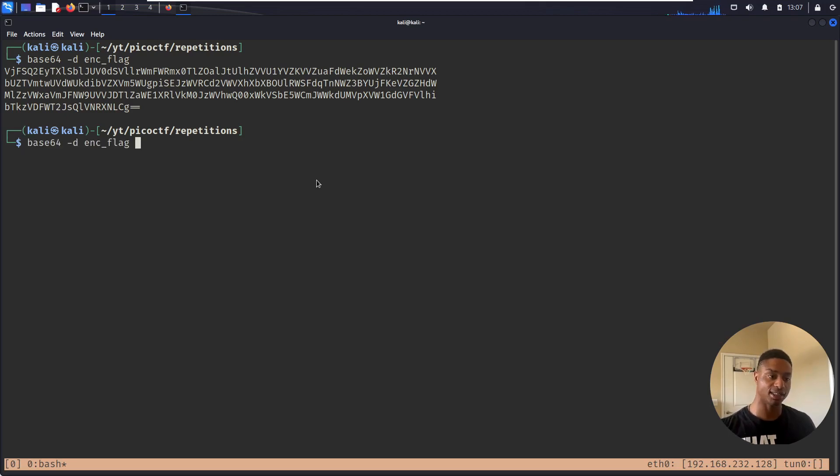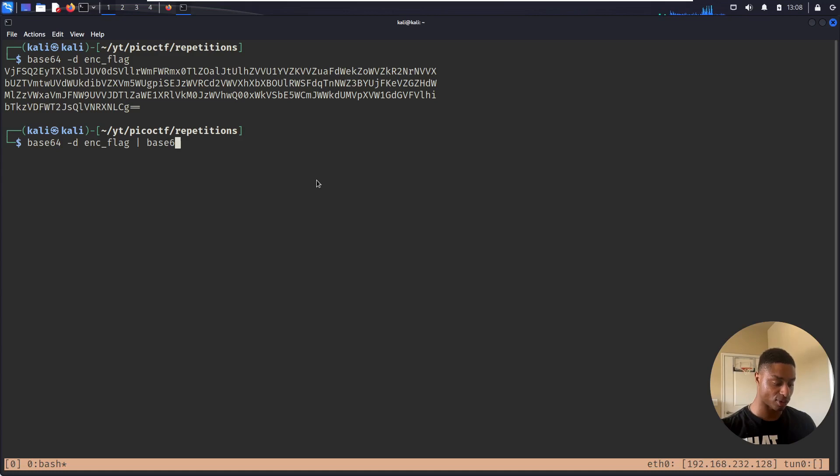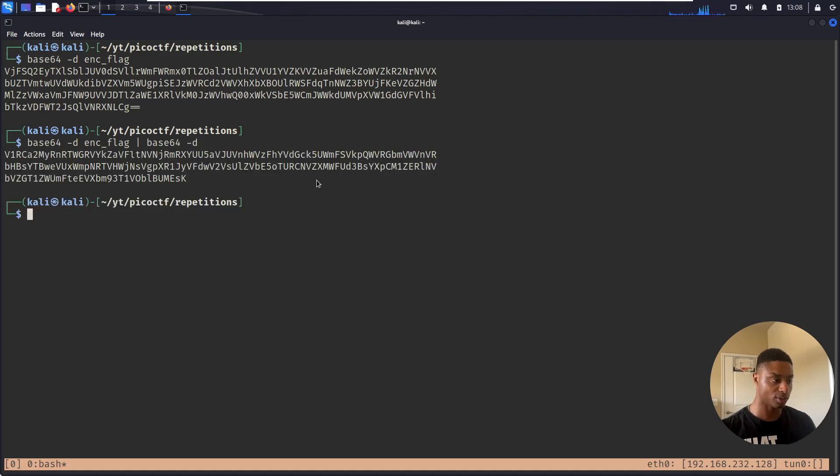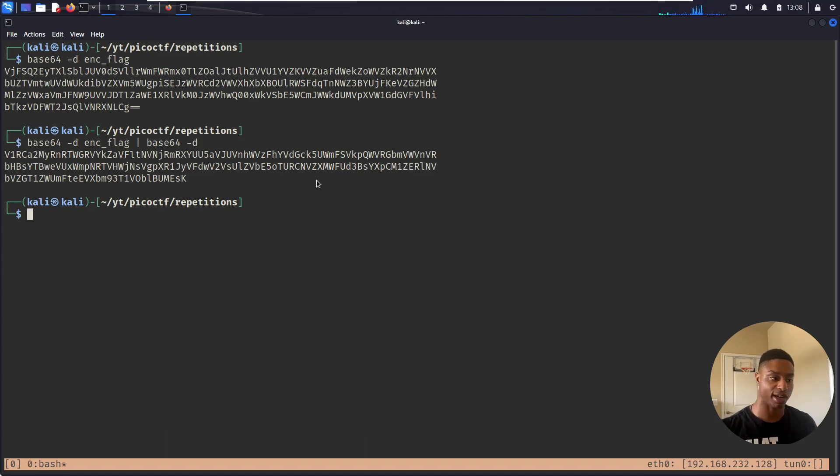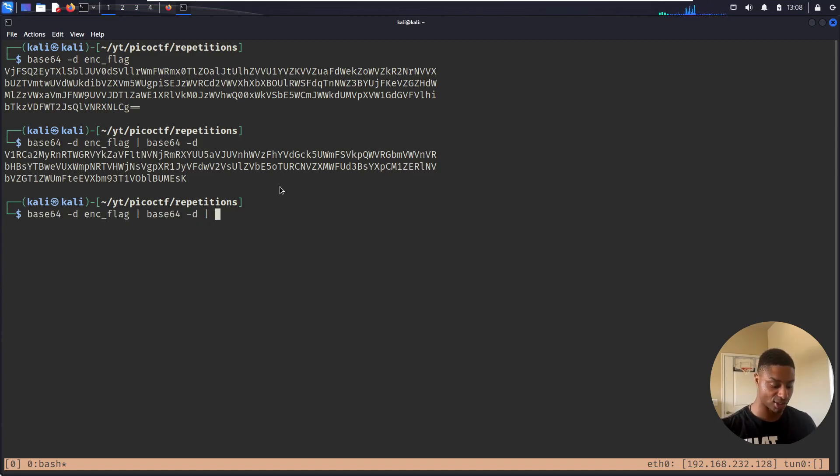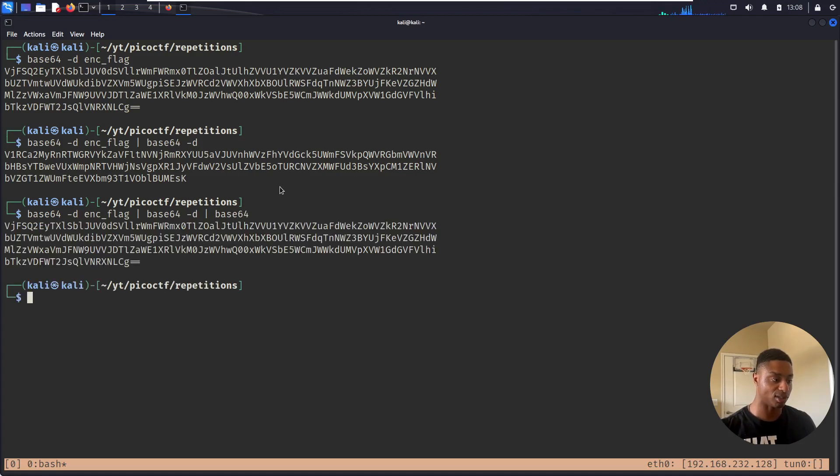So if I hit the up arrow and just pipe this into another base64 -d. All right, it prints it out again. You see that it changed. It has gotten smaller. Let's just keep doing that. Let's just keep piping that output into more base64 -d.